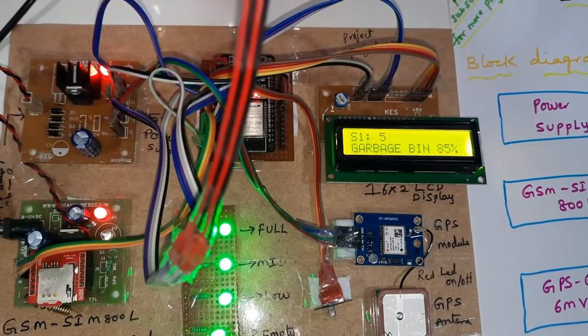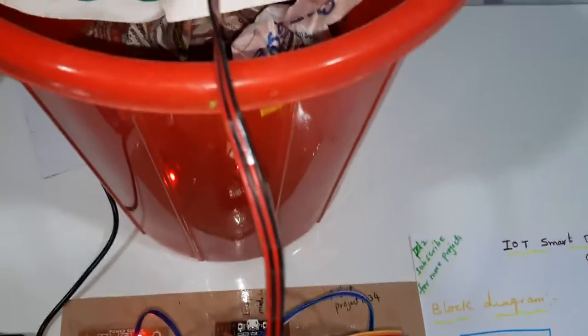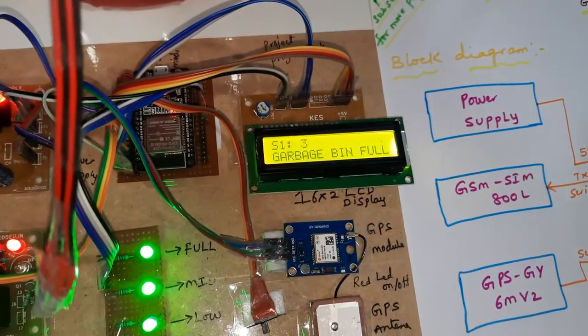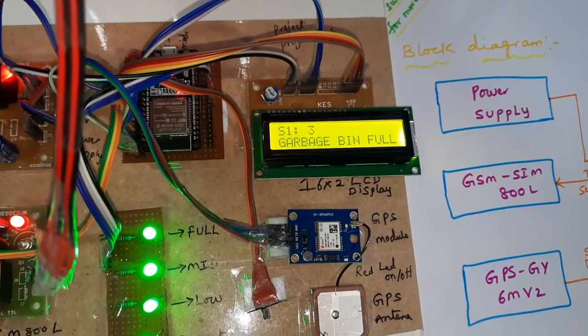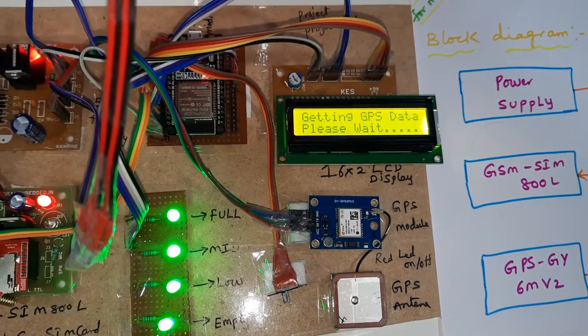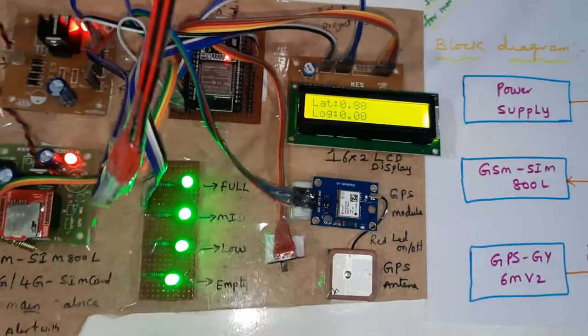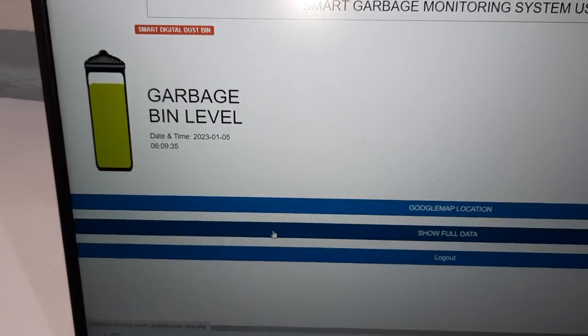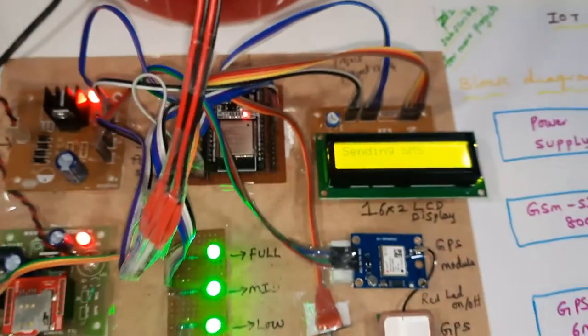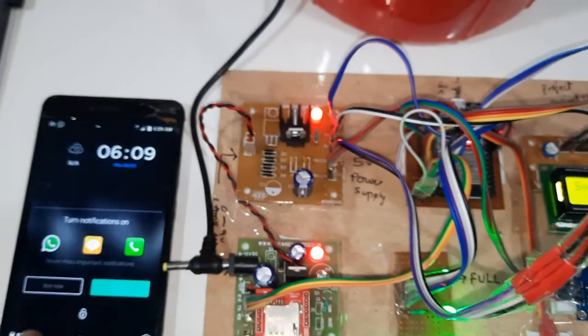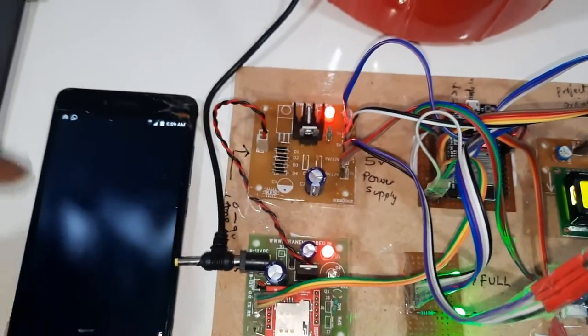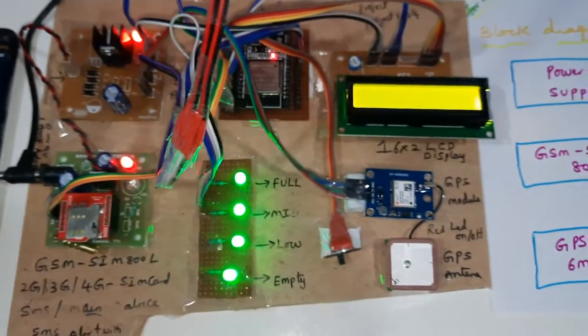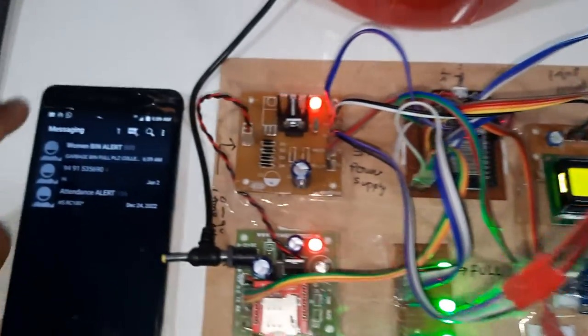When it reaches full for three counts, GPS latitude longitude. When it is full, it is sending the SMS alert and it will send email alert also, email alert and SMS alert.